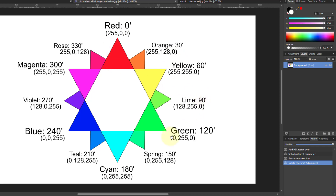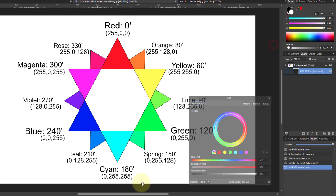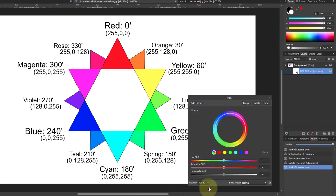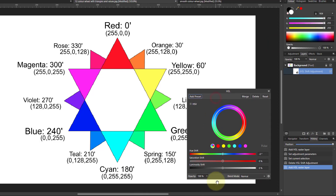We're going to base it on this one here so we can see what's happening as we go. Let's start off — bring up an HSL — and we're going to do this by using the selection points along here and then with a hue shift.